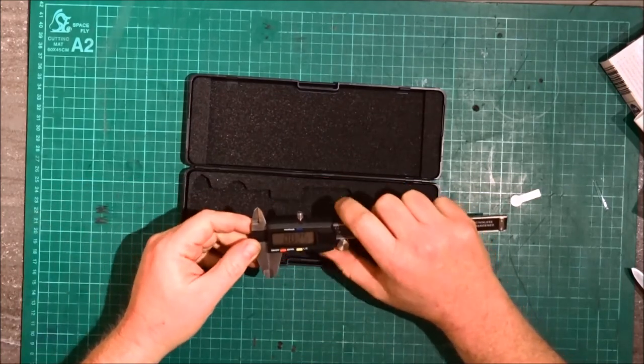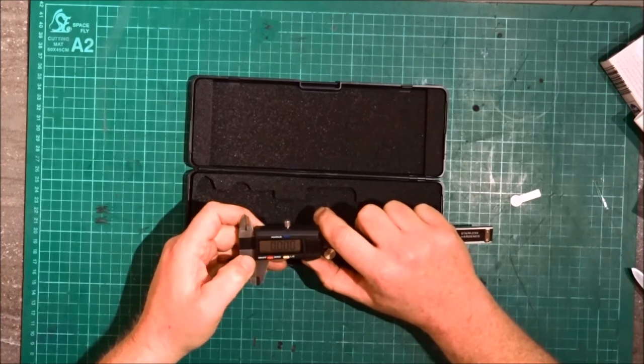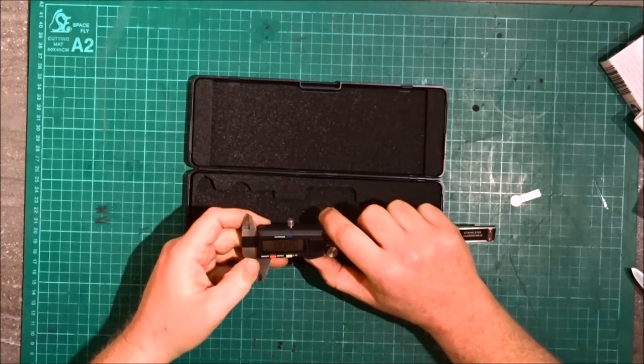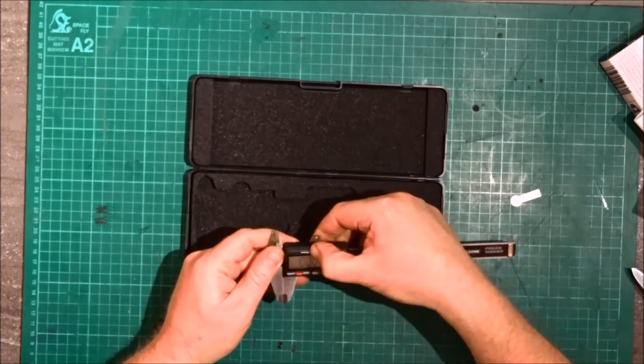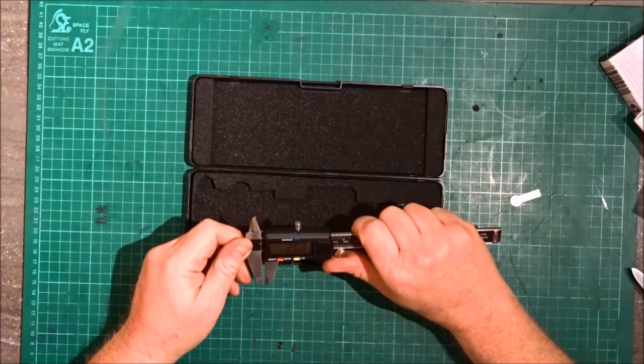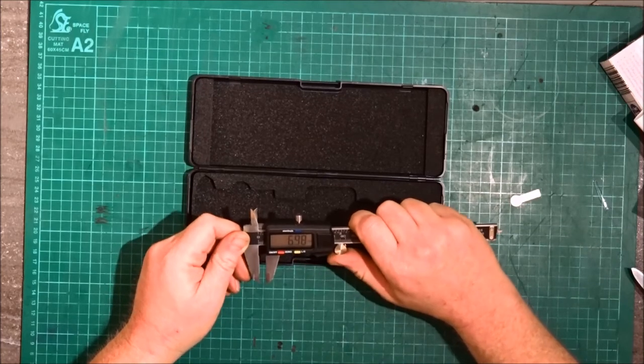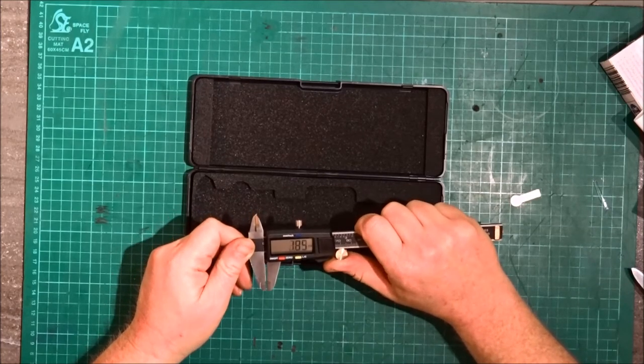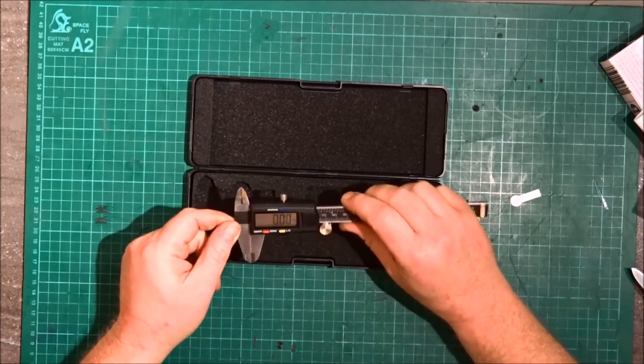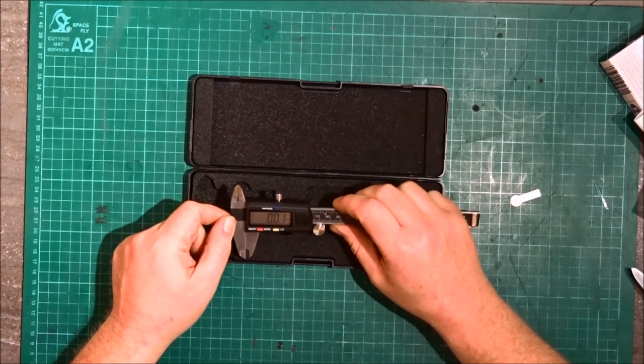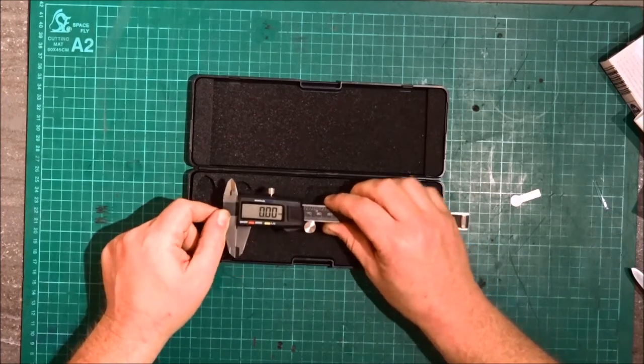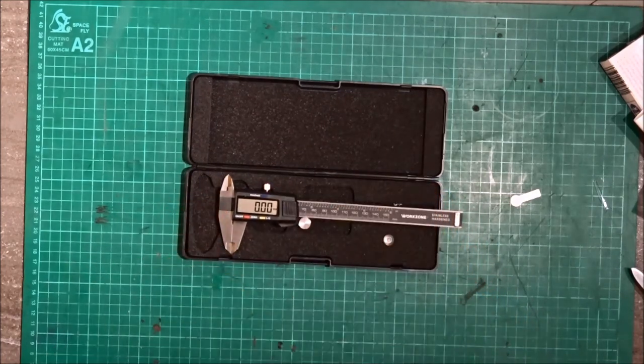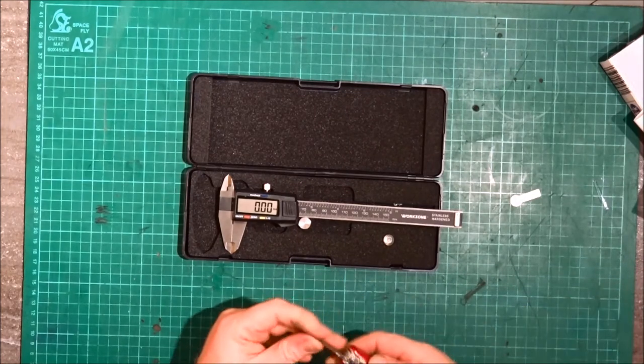Alright, let's have a look. Zero there. We're in inches at the moment, let's choose millimeters. That's better, metric in the UK. Let's test them. What can we measure? Here's a penknife.